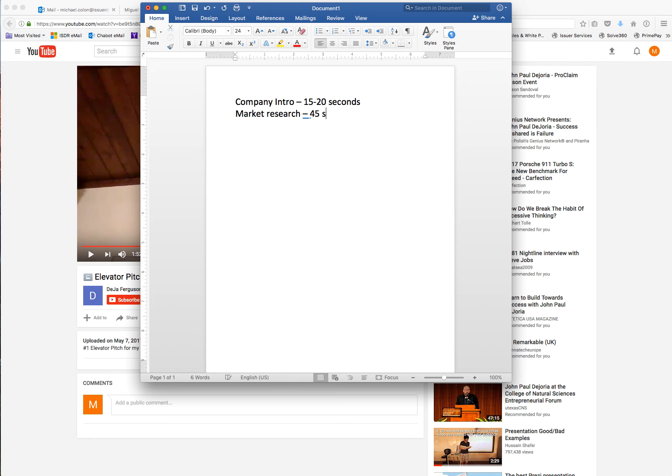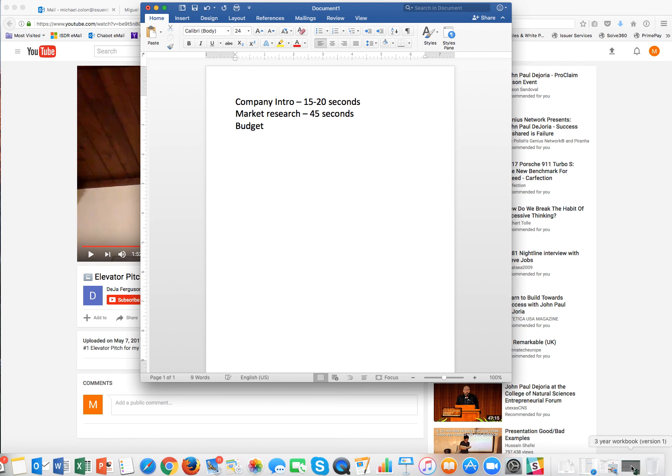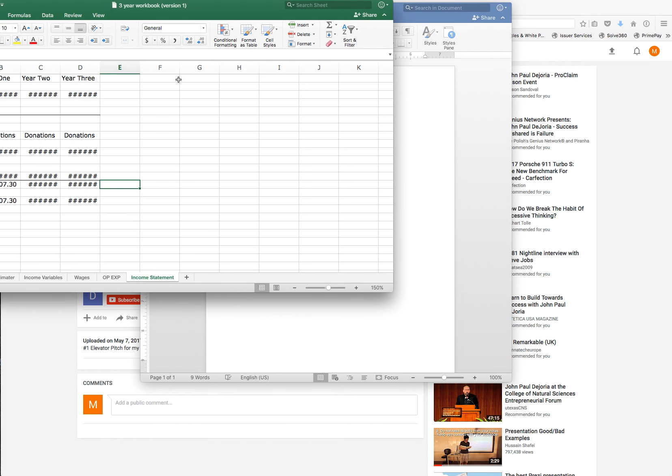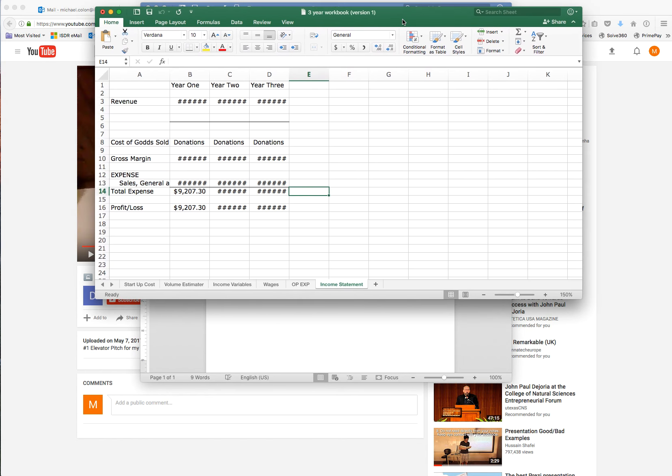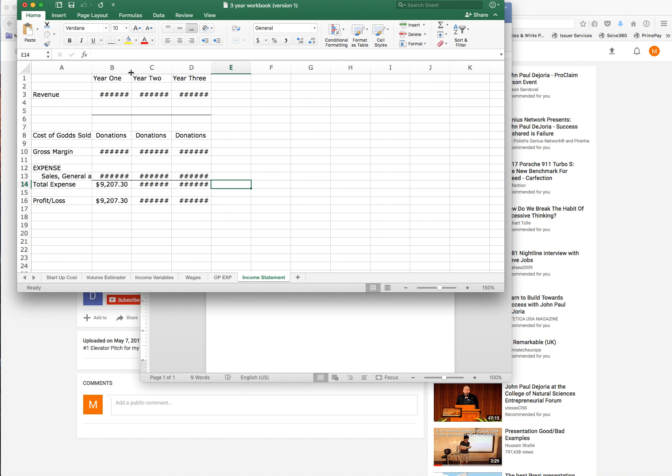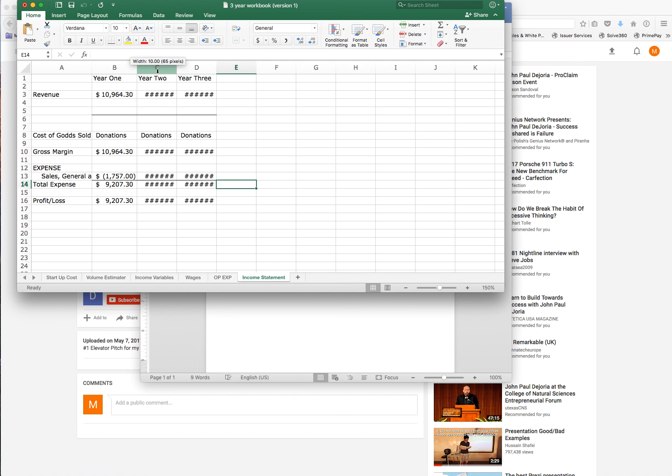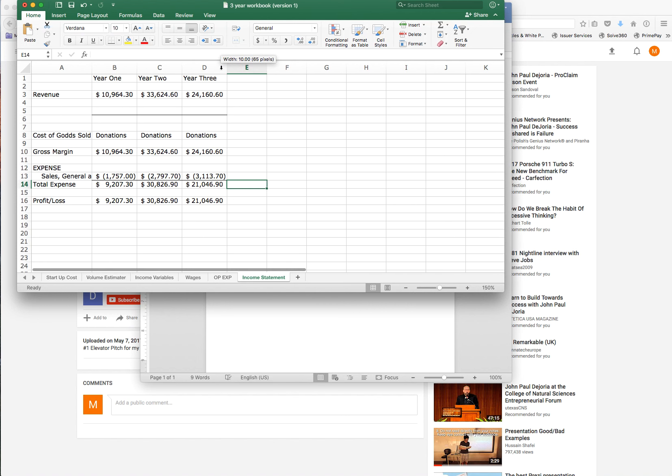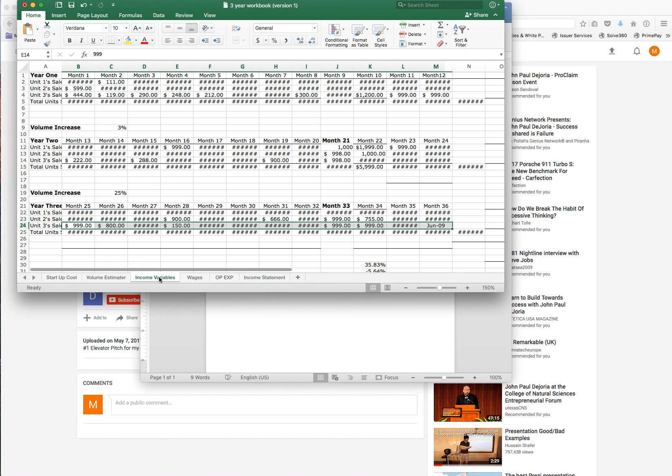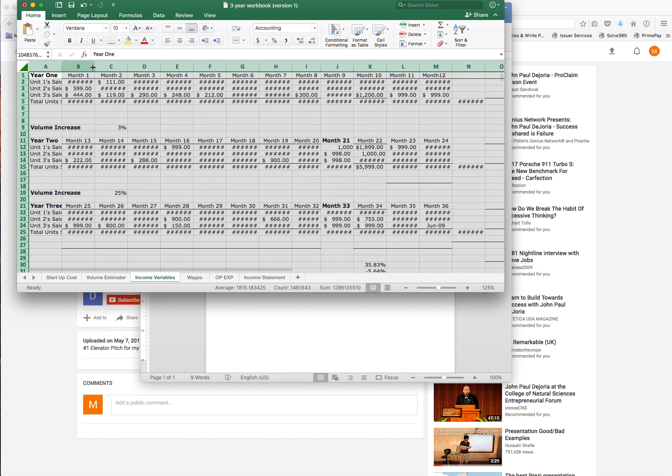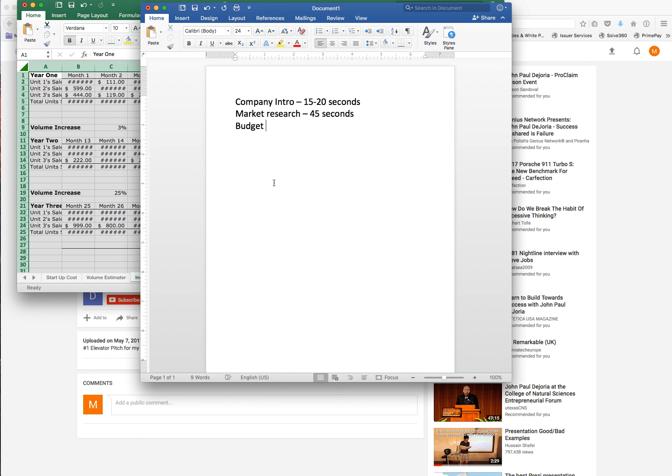Then market research, she did a great job at that. I'm looking for 45 seconds. Then I need some budget. And specifically, here's what I want you to do. There's a couple things in your budget that I want you to talk about specifically.